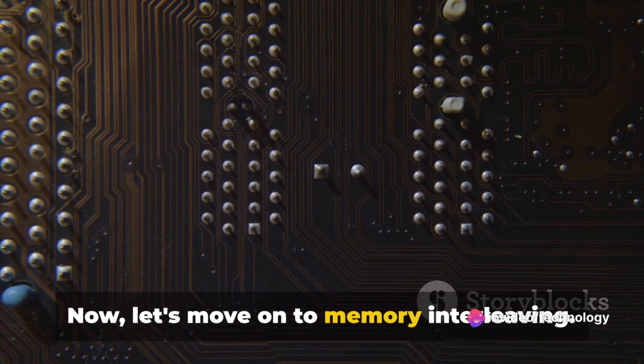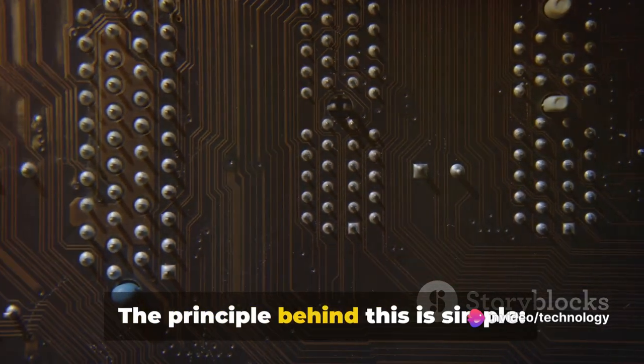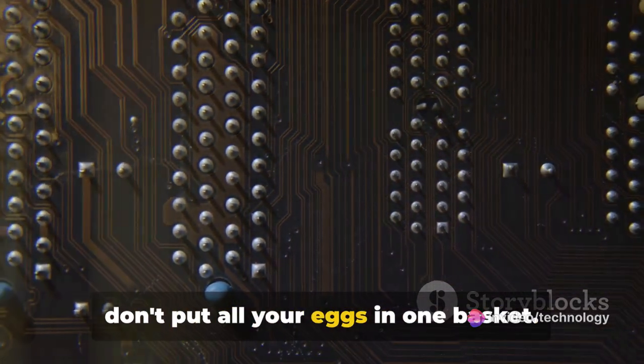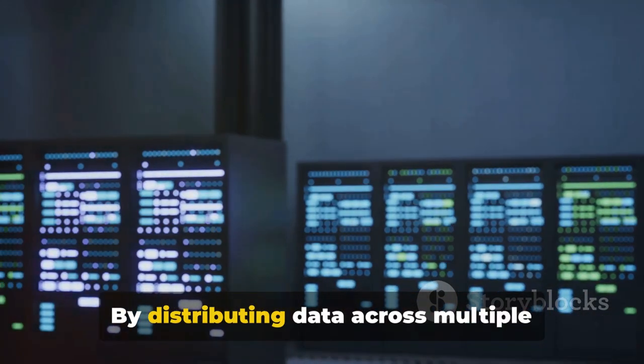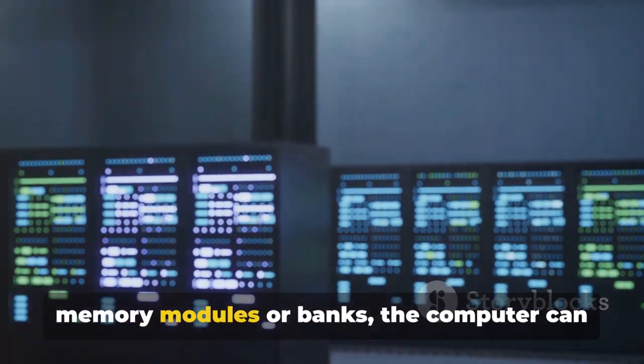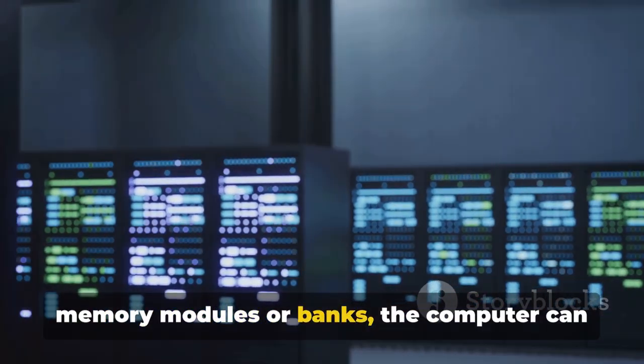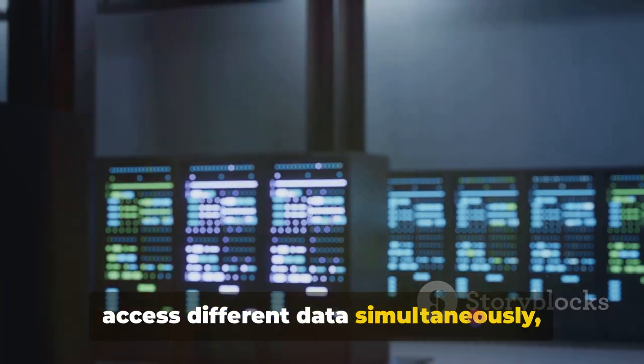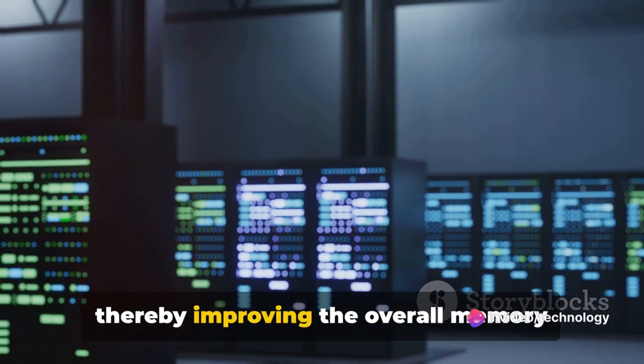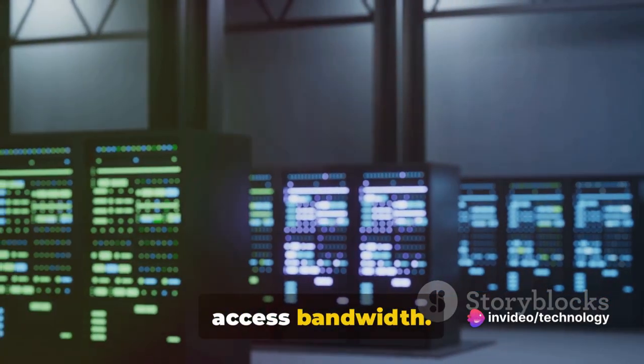Now, let's move on to memory interleaving. The principle behind this is simple. Don't put all your eggs in one basket. By distributing data across multiple memory modules or banks, the computer can access different data simultaneously, thereby improving the overall memory access bandwidth.